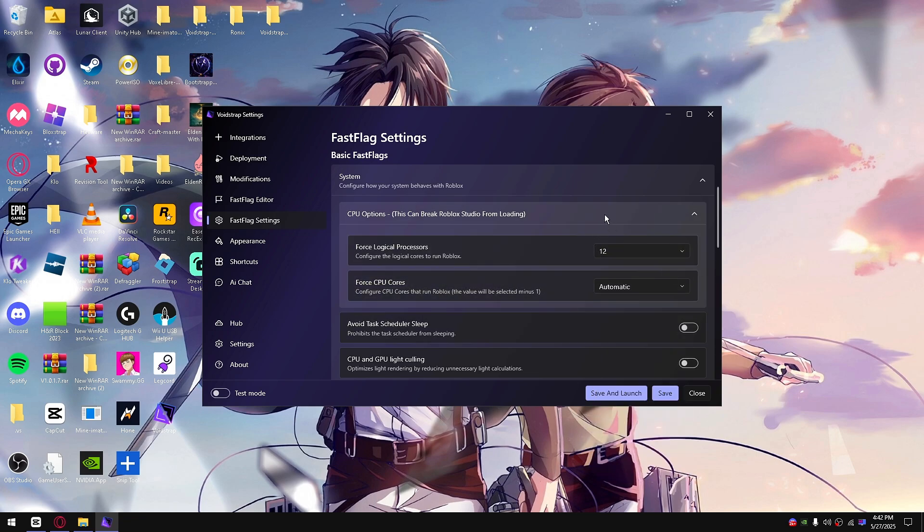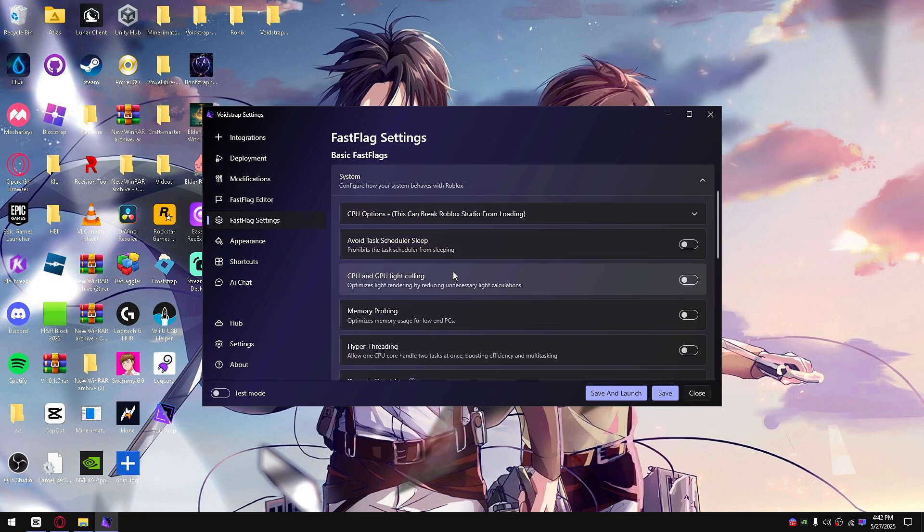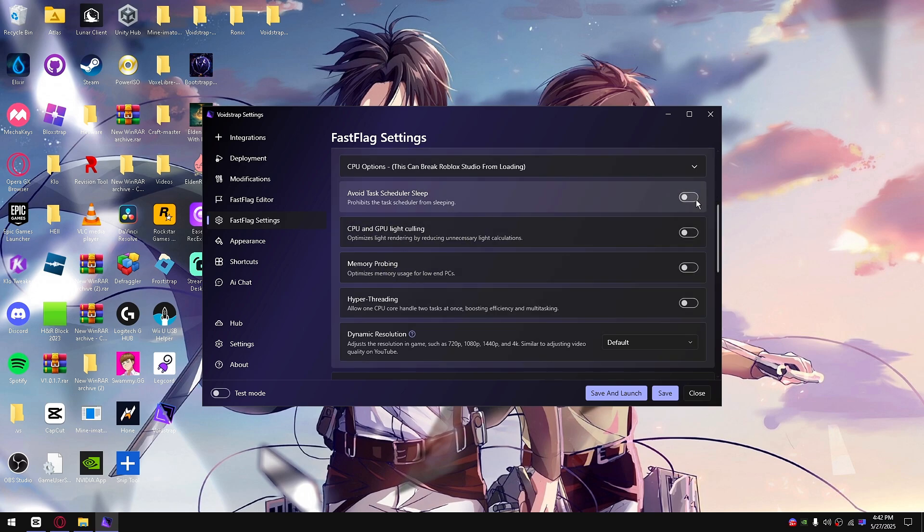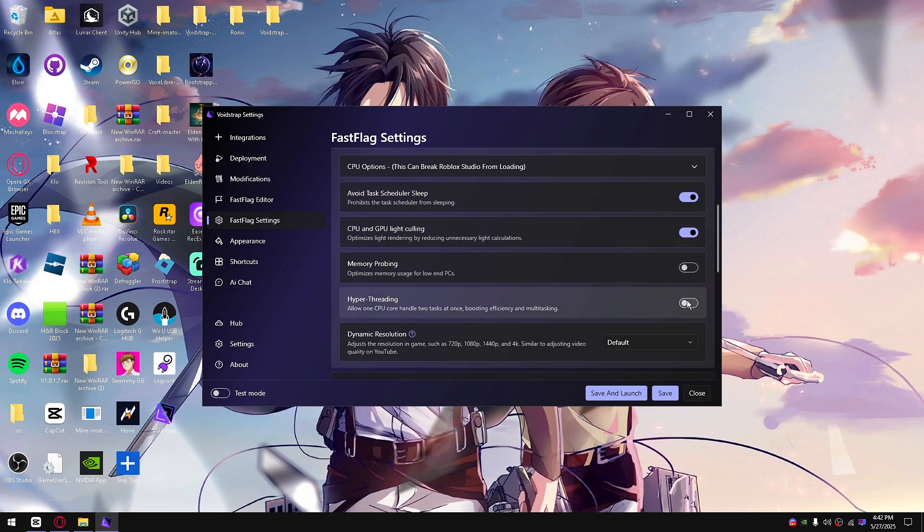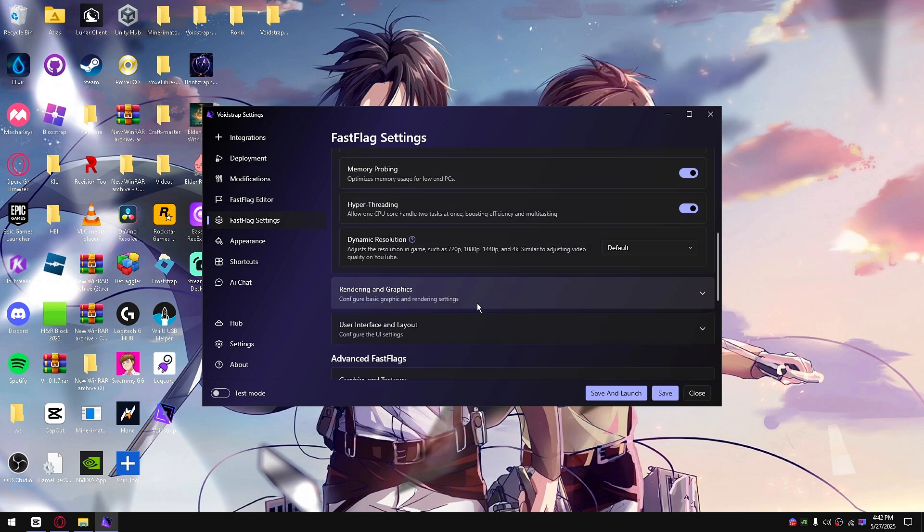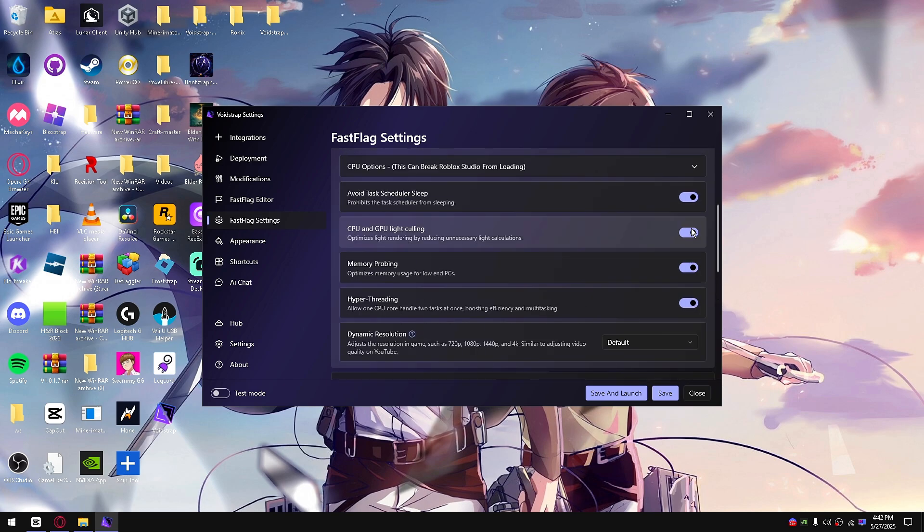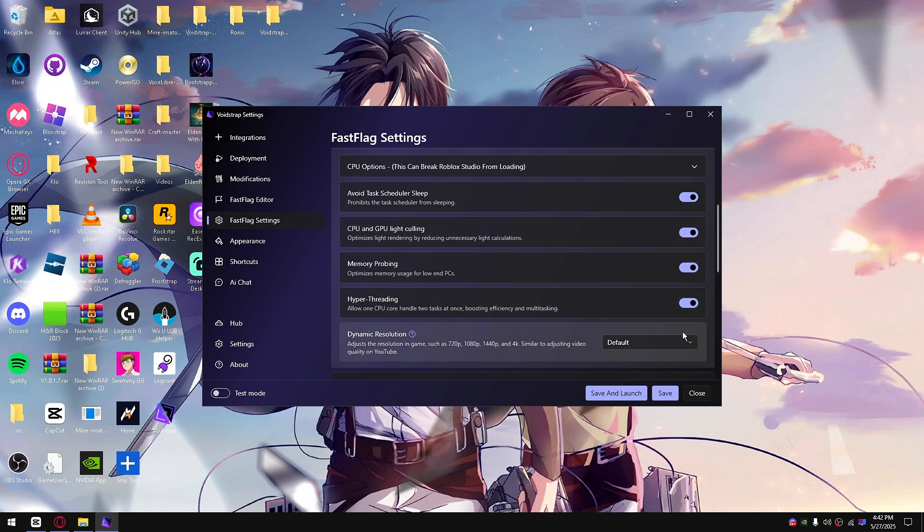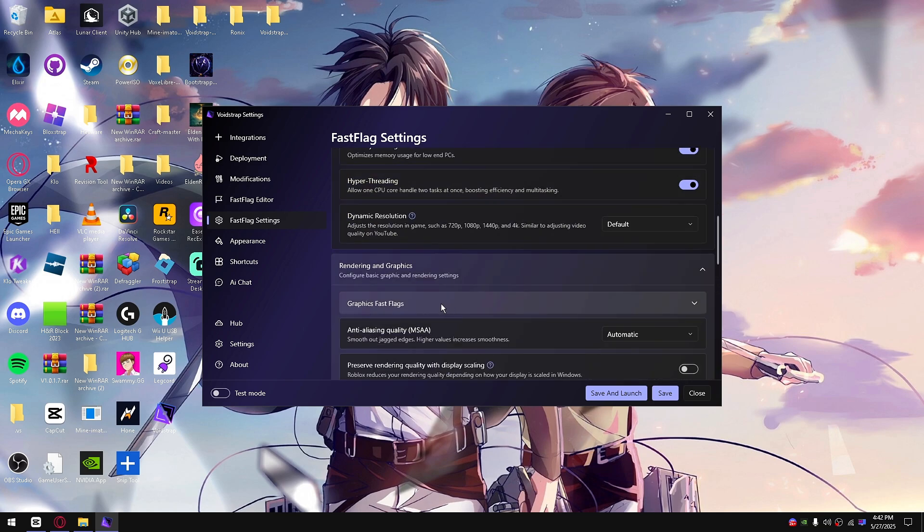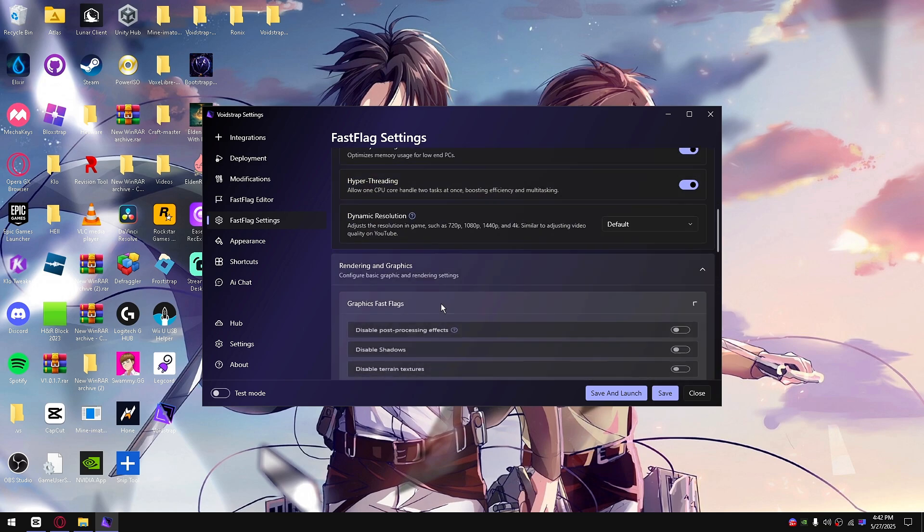This is also pretty explanatory by the description, but I'll show you my settings that I use. I like to go ahead and enable all these because it optimizes the game's memory and everything else.